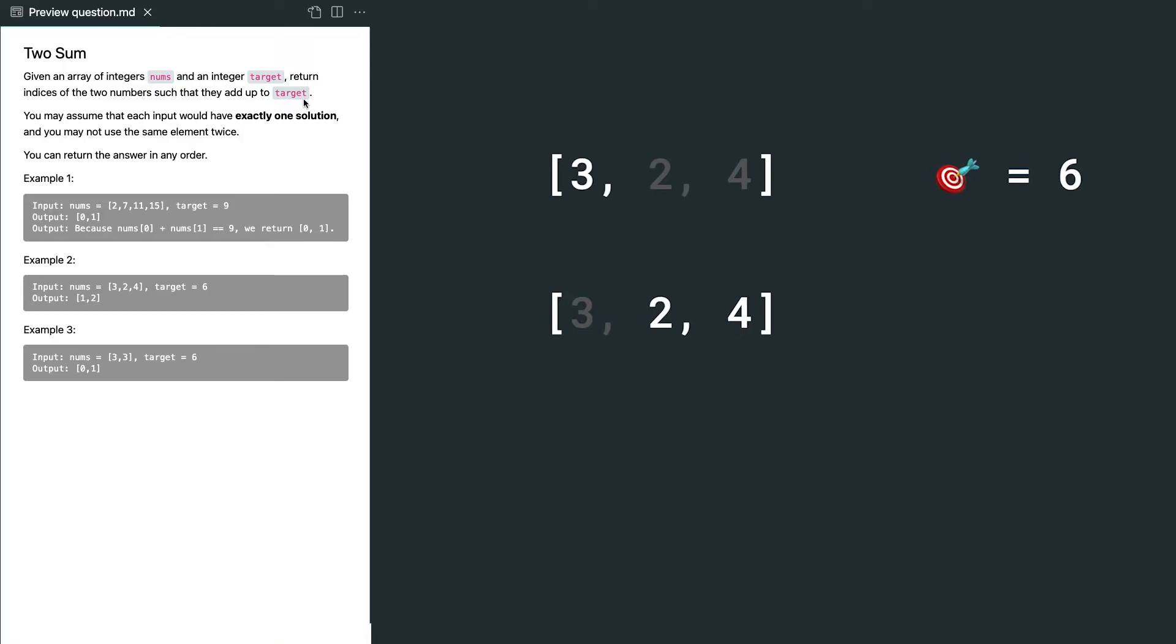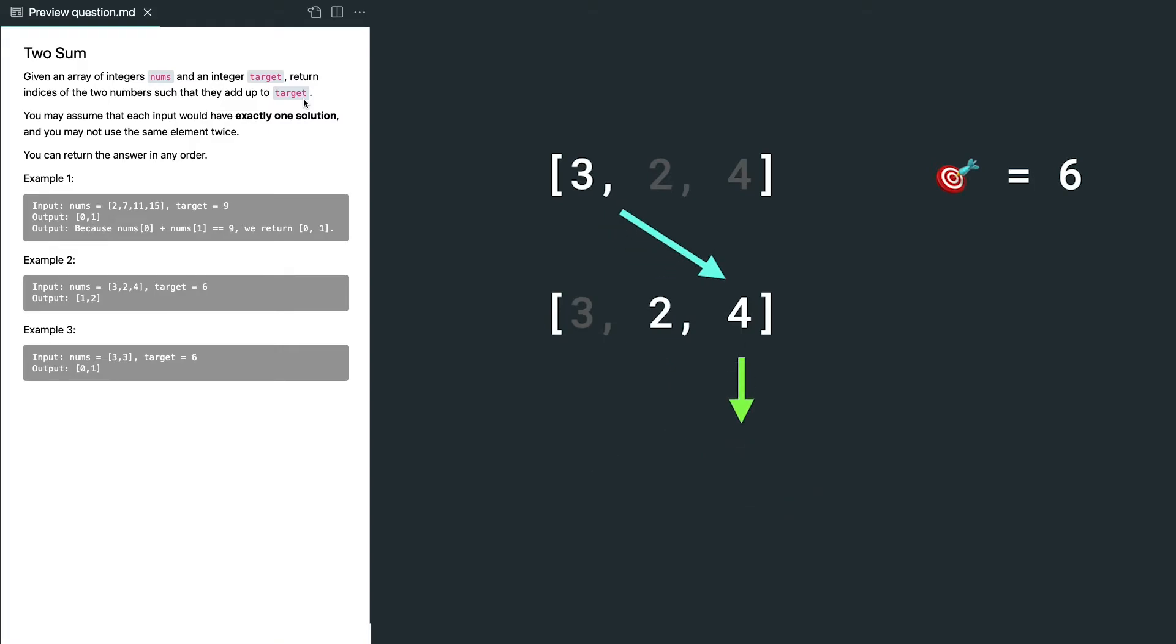and we compare with the rest of the array. The reason we are not comparing 3 again is because we cannot use the same element twice. So 3 plus 2 is 5, which is not correct, and let's try 3 plus 4, still not right.